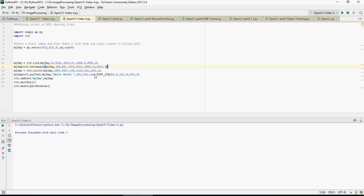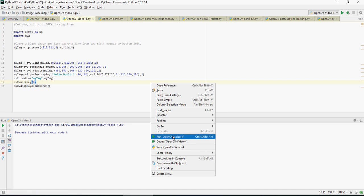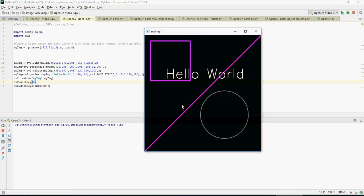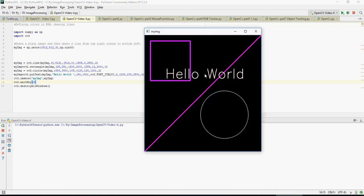So those are the basics of OpenCV for drawing a line, rectangle, circle, and writing text. In the next video, we're going to understand some mouse functions and then we'll do some object detection. Thank you for watching.